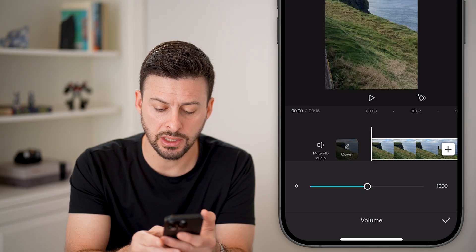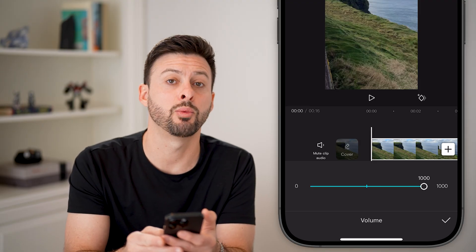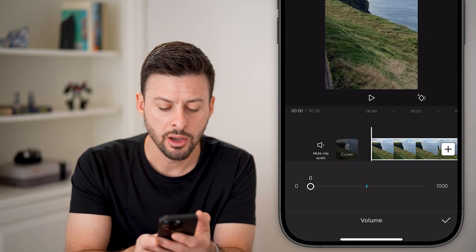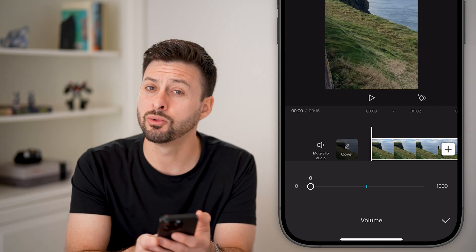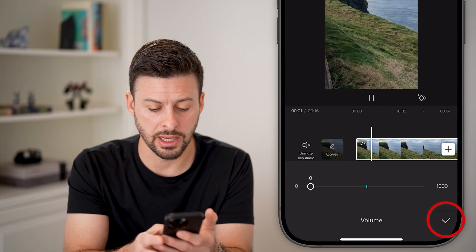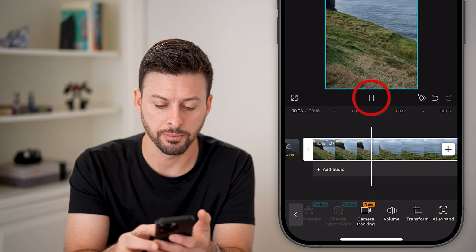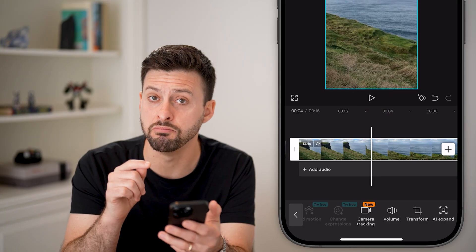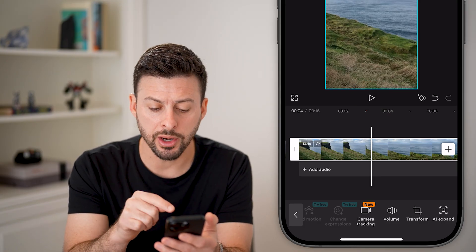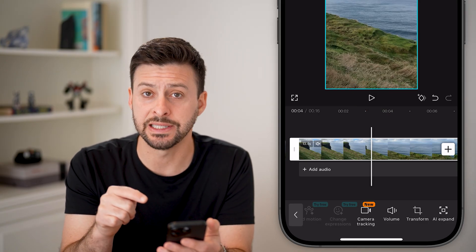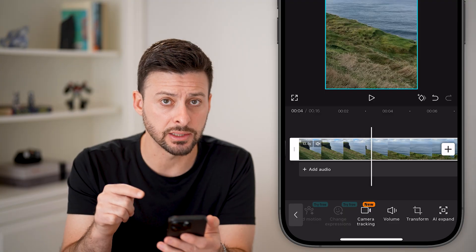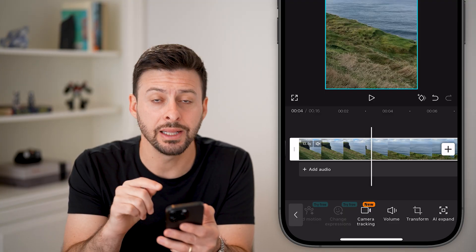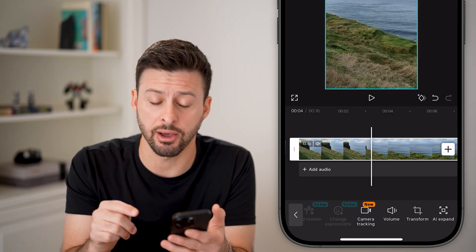You can see it goes all the way up to 1000 if you wanted to increase it. But if you wanted to mute it, all you need to do is bring it down to zero and hit the checkmark. Now keep in mind, you've muted the audio, but the audio is essentially still in this clip. There is a second option where you completely remove the audio.